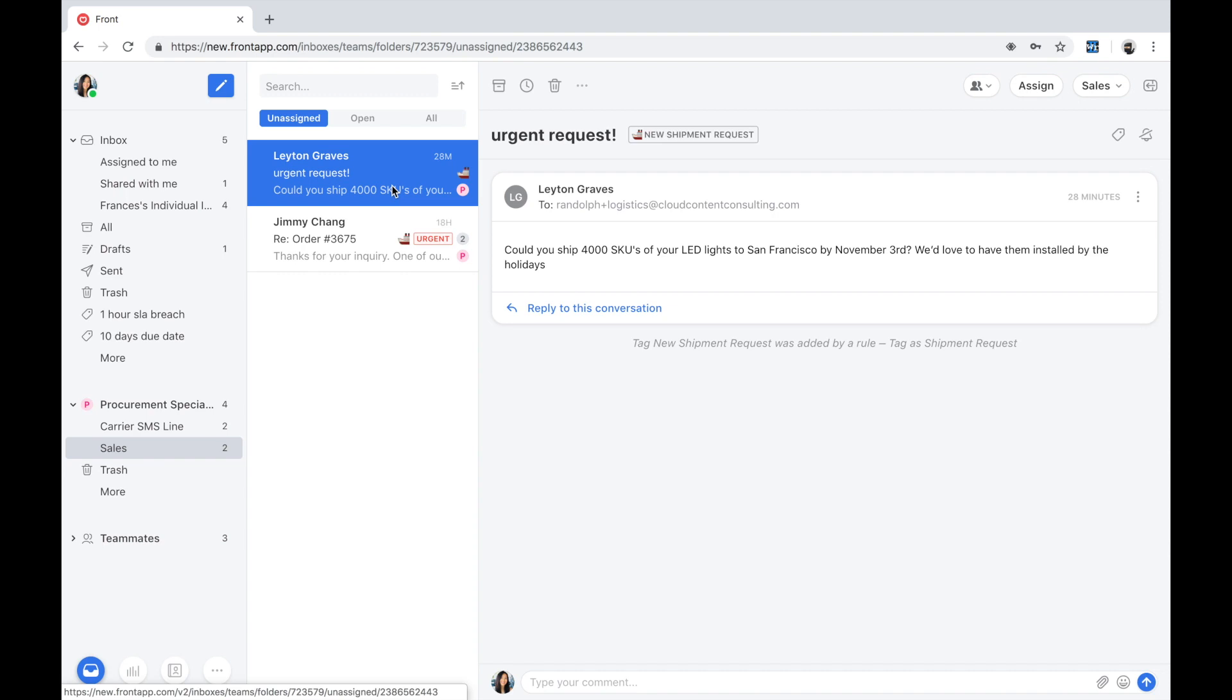Layton has detailed out all of her specific requirements in this email. Looks like she's looking to purchase 4,000 LED lights and will love for them to be shipped by the end of the week, just in time for the holidays.